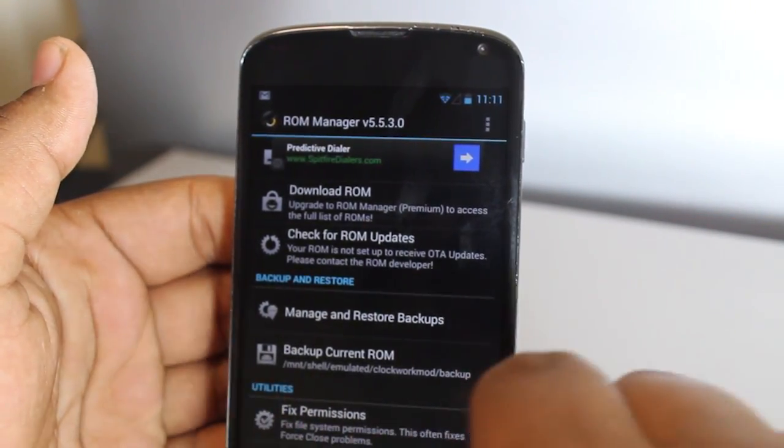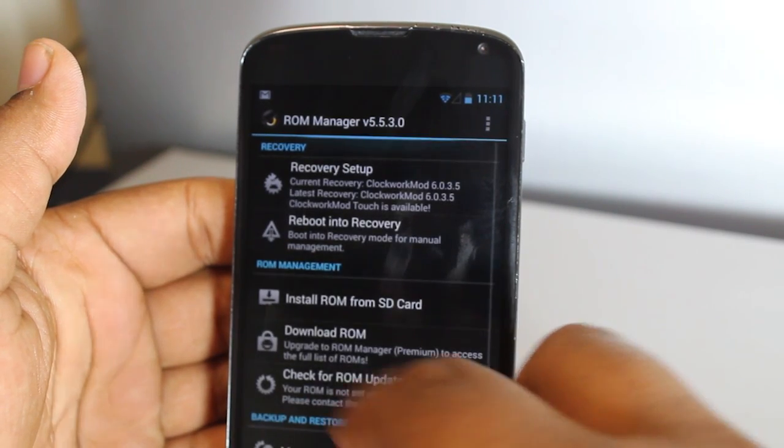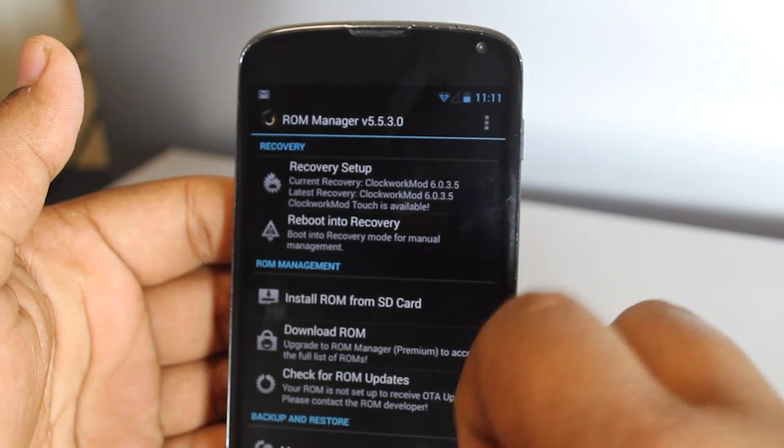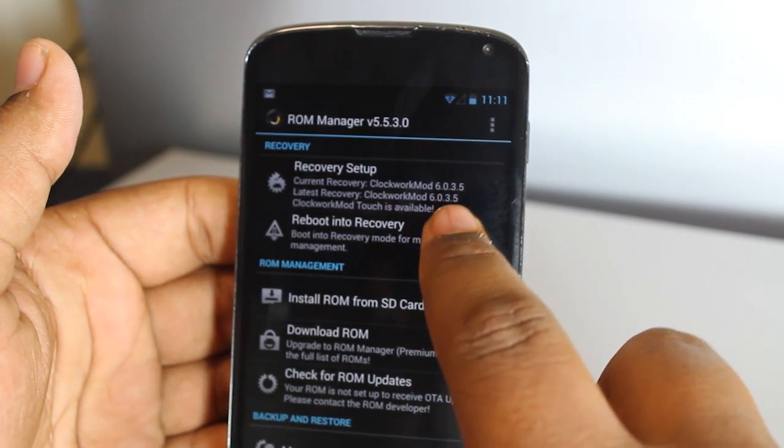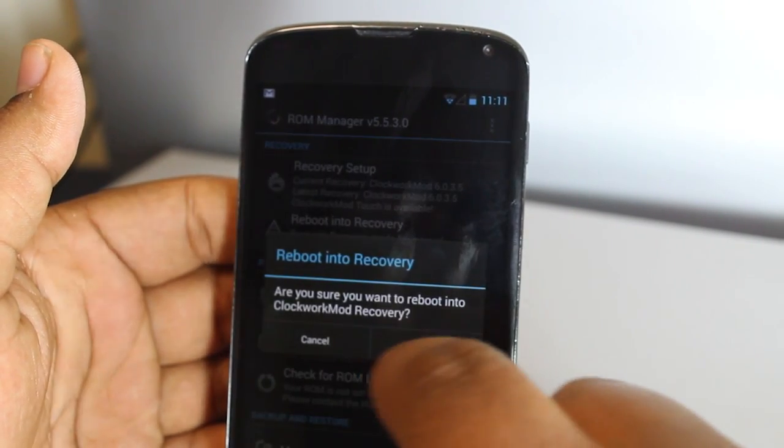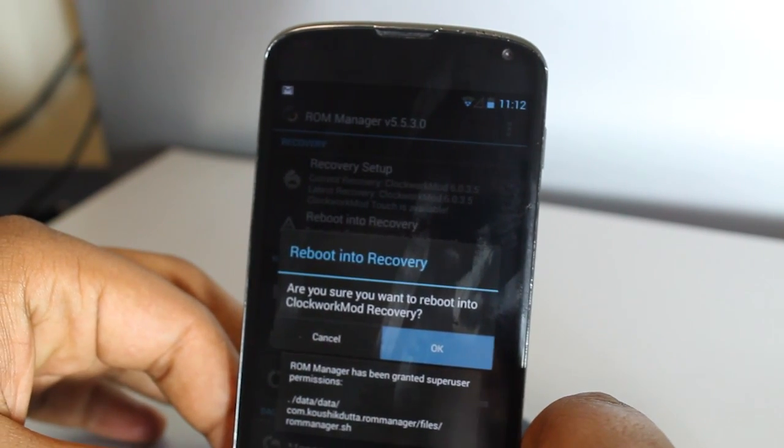All you have to do is be rooted, install Clockwork Mod Recovery, and install ROM Manager. After you've done that, just transfer the given files to your device and reboot into recovery.